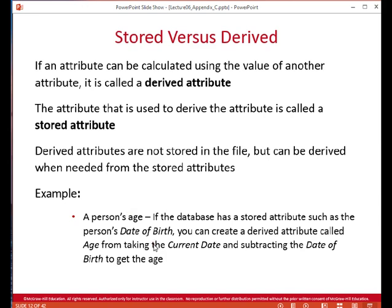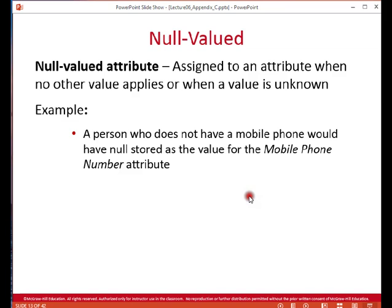A derived attribute is one where you use another attribute and calculate some function to arrive at the derived value. The common example is a person's age — if you store the date of birth, it's redundant to also keep their age, since you'd have to continually update that field as it changes. It's more efficient not to store derived attributes, but instead derive them when needed using the base attribute, in this case date of birth.